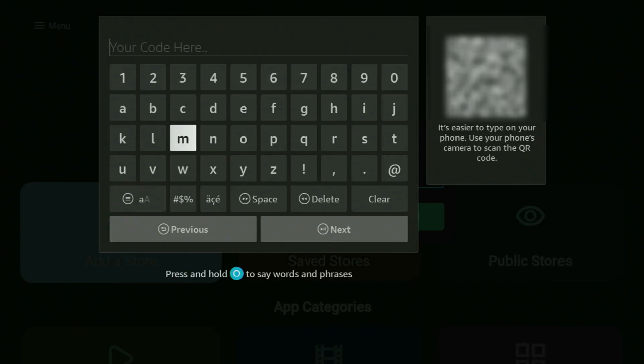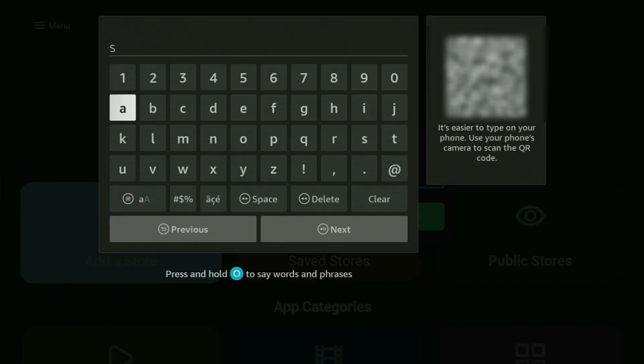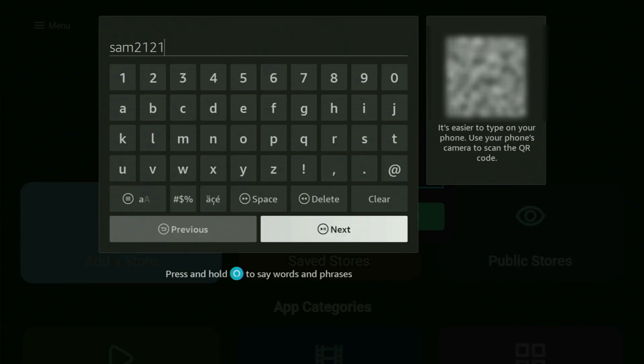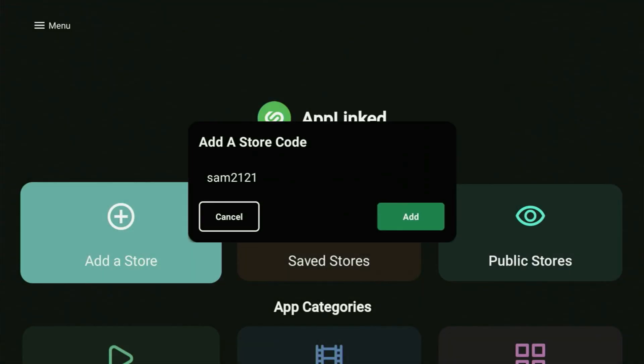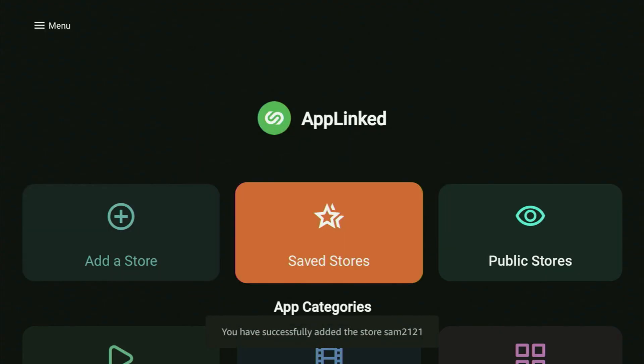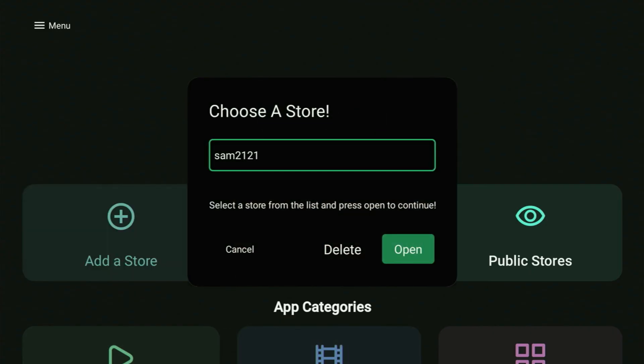We'll have quite a lot of them today. So the first code that we'll enter is going to be SAM2121. So it's SAM2121. That is the first code we are entering. Click next and click add. Wait a couple of seconds until it is saved. And then to actually access that alternative app store, you have to click on the saved store button. Then just select that code and click on open.